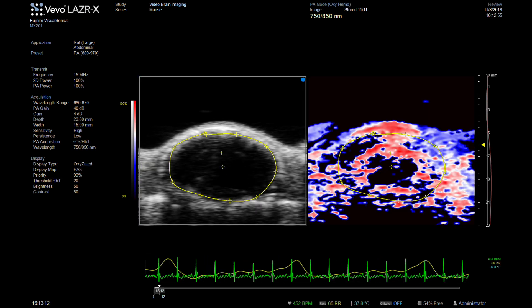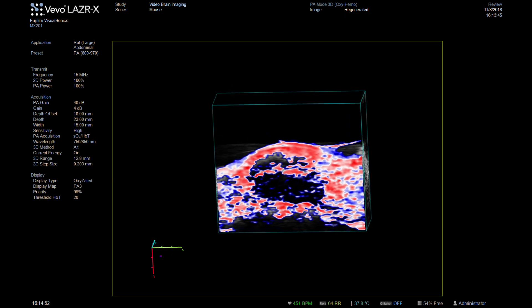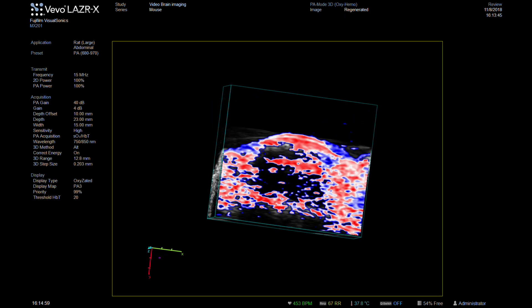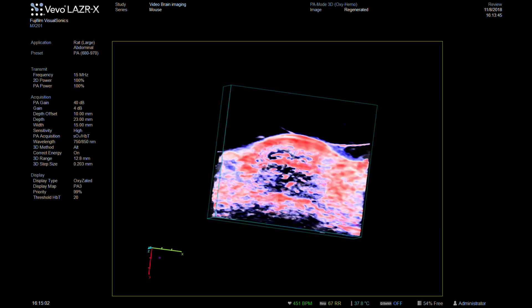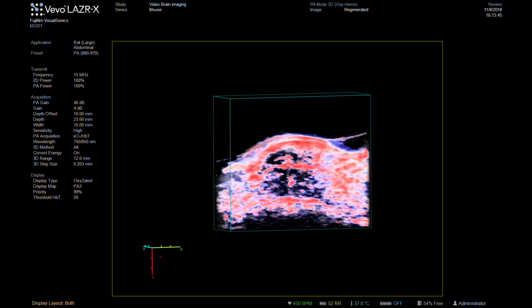Setting the laser to oxygen saturation imaging mode creates a parametric map showing the average oxygen saturation of the brain tissues. Red areas indicate highly oxygenated tissue; blue shows the more hypoxic regions. This can also be done in 3D, allowing the degree of oxygen and hemoglobin saturation to be calculated across the whole brain.